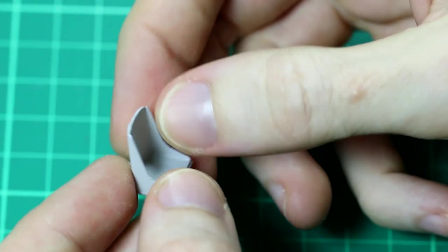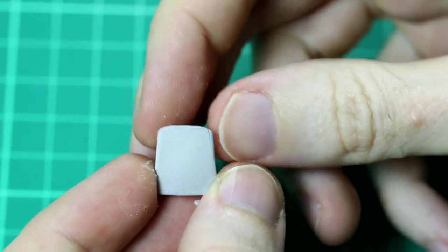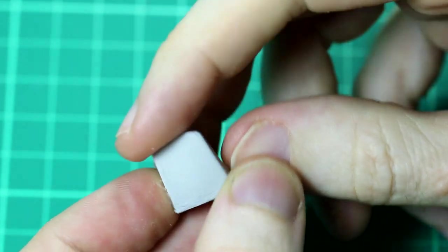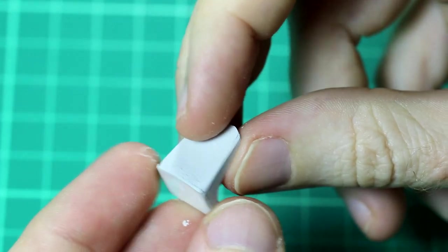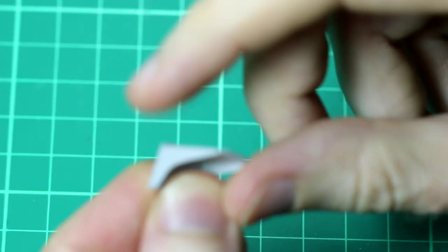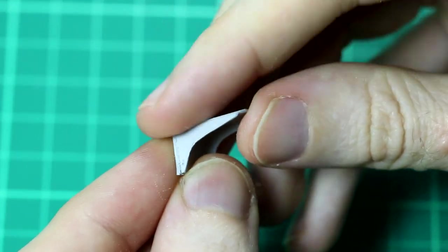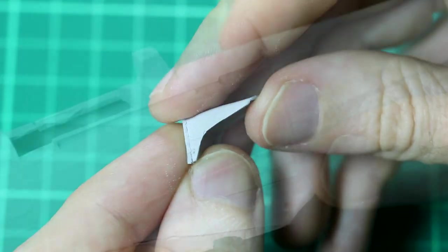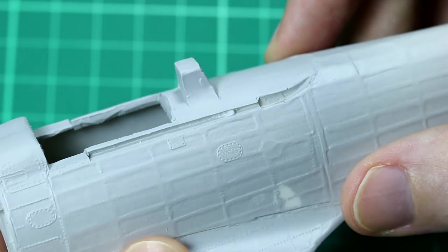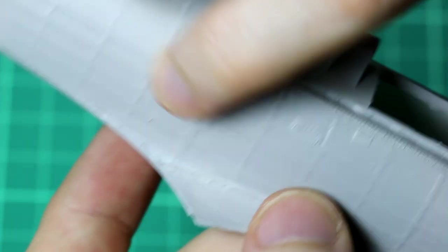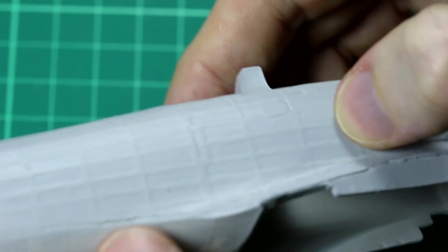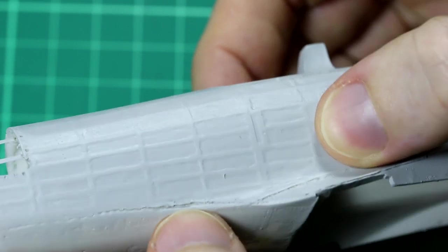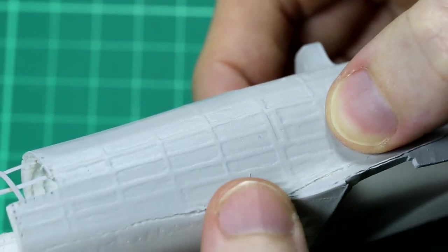Once an initial coat of Tamiya primer had been put down, I could see just how much cleaning up was required. This seat is a good example. And the edge here as well. So again, lots of sanding was done, again with breathing protection, and then a second layer of the primer was added.